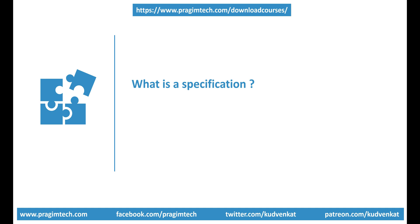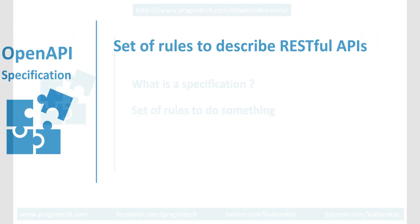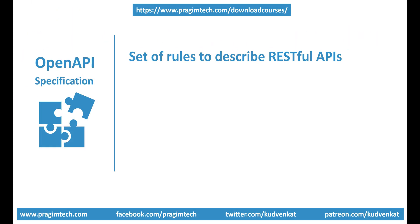What is a specification in general? Well, it's a set of rules that specifies how to do something. So OpenAPI Specification is a set of rules that specifies how to describe our RESTful APIs in a language agnostic way.